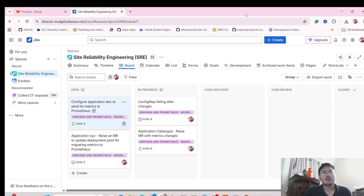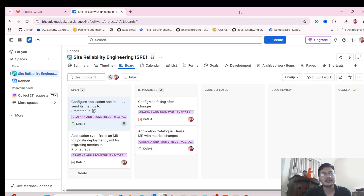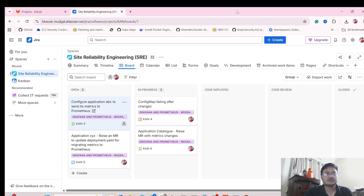Hello everyone, welcome to another video. In today's video, I'm going to give you a walkthrough of tasks that a site reliability engineer performs when he or she is working. This is going to give you a visualization of what you are going to do when you get a job as a site reliability engineer, especially in a product-based company. So this is going to be a very useful video.